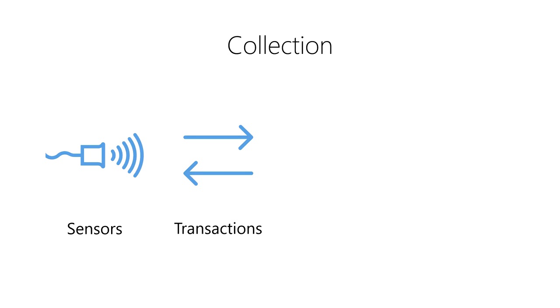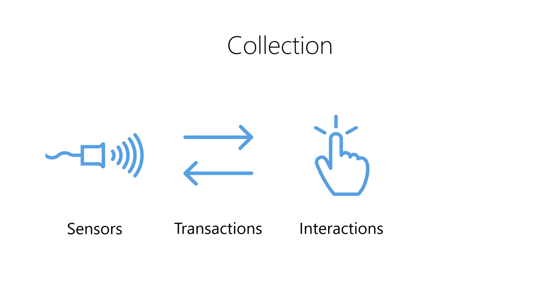We can also record human interactions with computer systems. For example, we can record website visits, advertisement clicks, and time spent browsing a webpage.